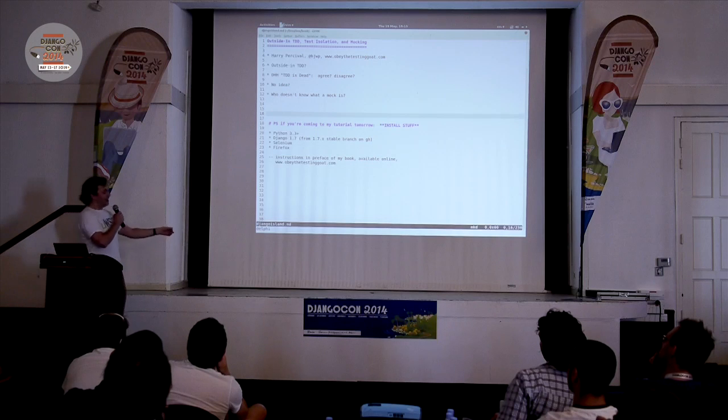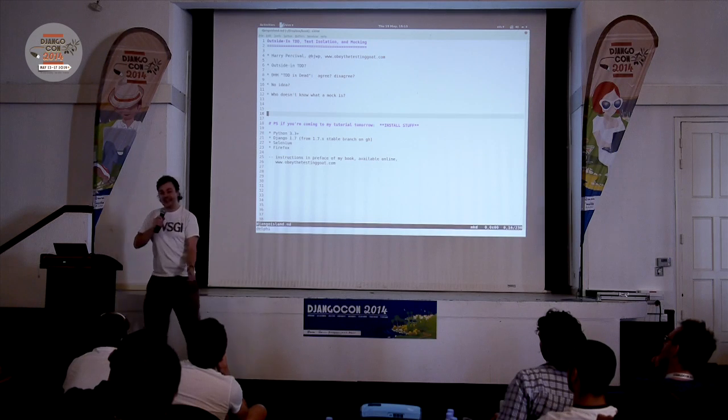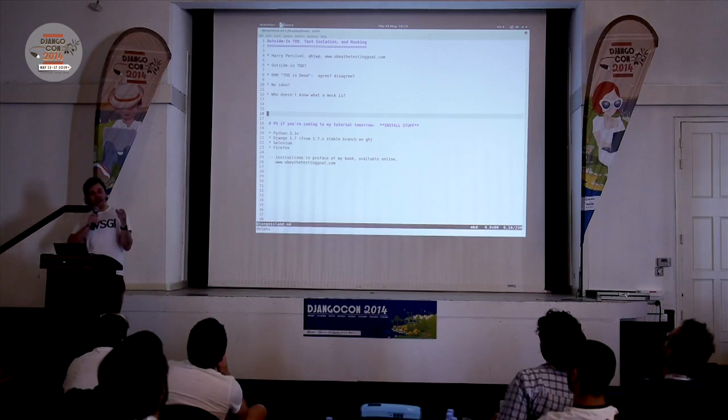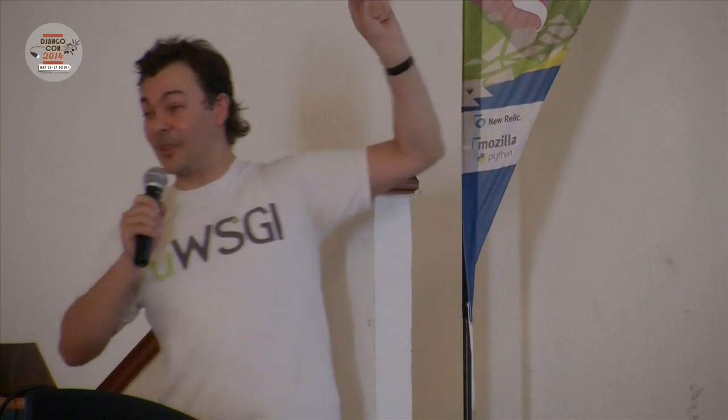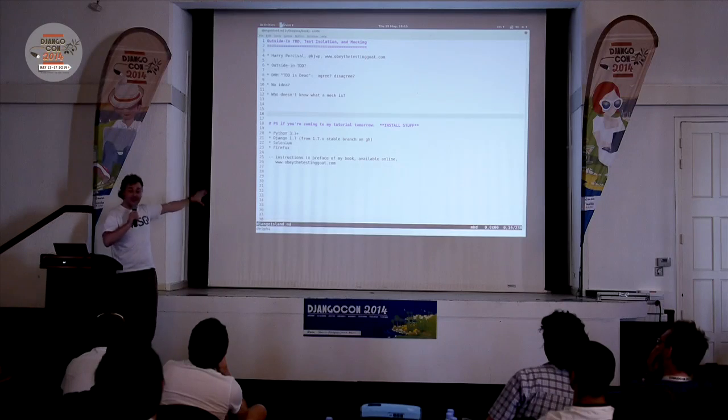So this is going to be a talk about outside-in TDD, and it's going to be used as an illustration of test isolation and mocking, and what DHH is talking about and what that whole controversy is. I hope to give you a worked example so you can understand all that and form your own opinions. It is basically chapters 18 and 19 in my book, which I encourage you to read — it's free. And if you're coming to my tutorial tomorrow, there are things you must install, so please notice that.